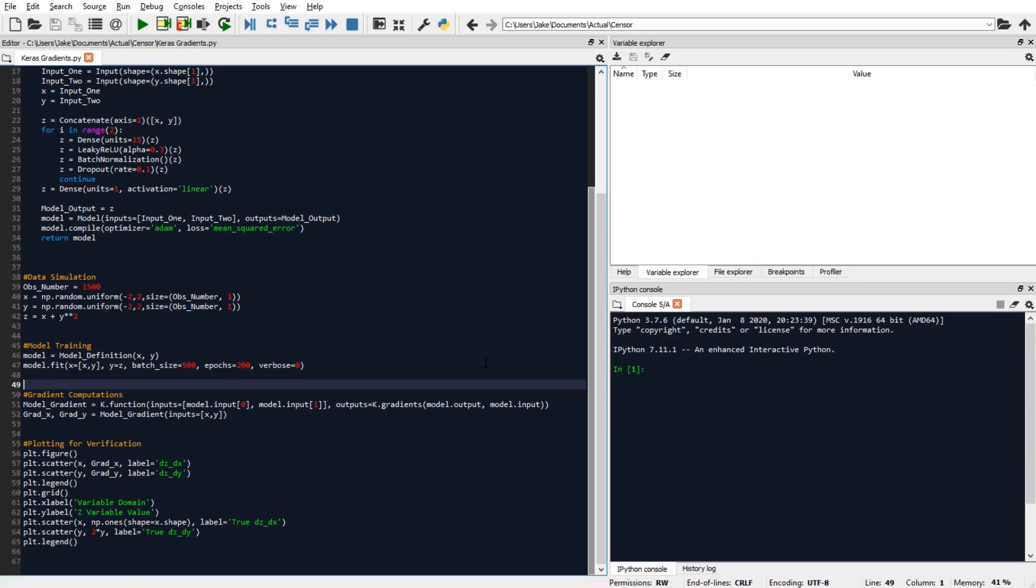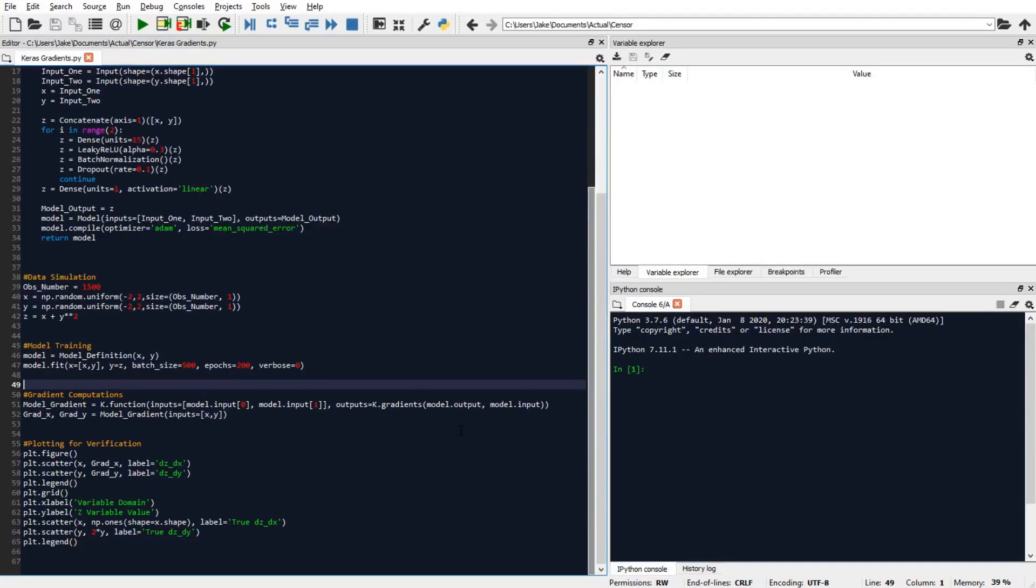So basically, I know that the model is going to be a good fit to the data. And we'll also be able to verify that as well in a minute here when we look at the partial derivative plots. So let's now look at these next two lines of code, which are going to be responsible for producing the partial derivatives of z with respect to x and y.